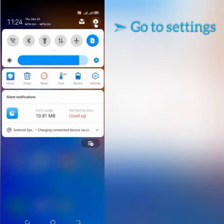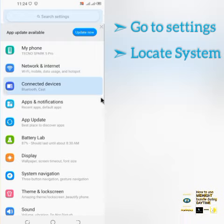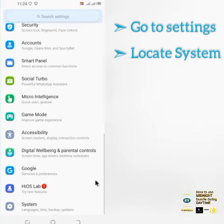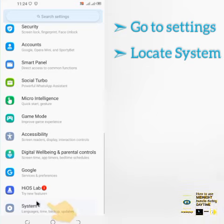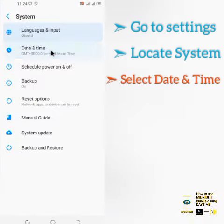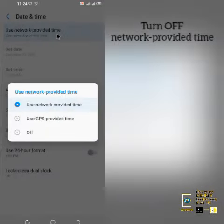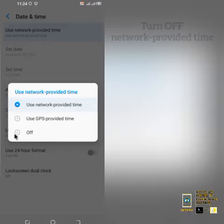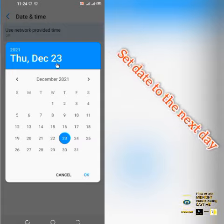On your phone, go to Settings. After going to Settings, locate System, because each phone has an inbuilt system where time and other features can be found. From there, select Date and Time, then turn off the network provider time, because this is the time provided by the network — that is MTN.